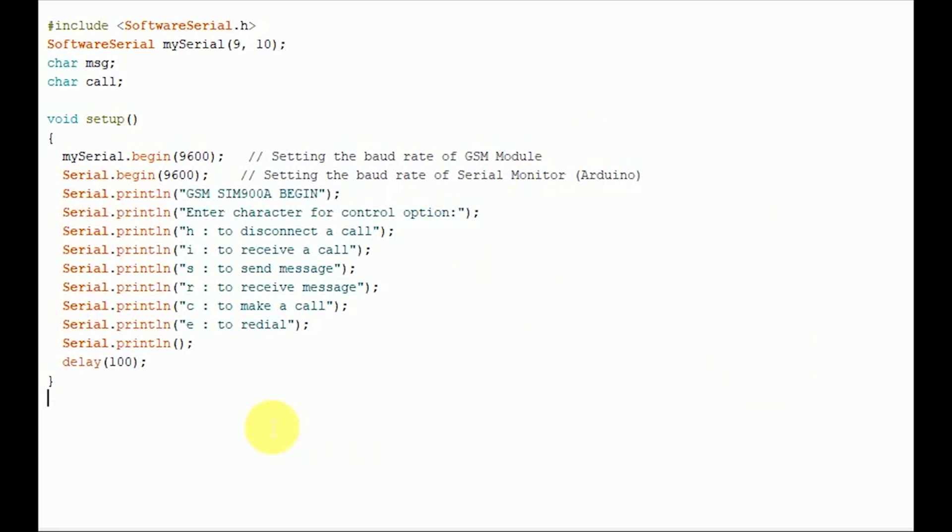Now let's get to the actual program inside the loop. To make things simpler, I have developed a user input based program. The program seeks user input via Serial Monitor of Arduino.